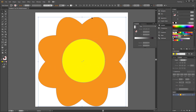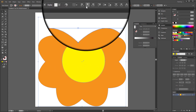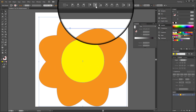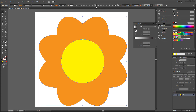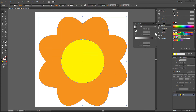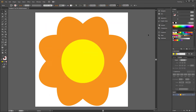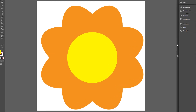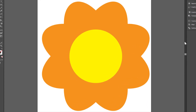Select All, Horizontal Align Center, Vertical Align Center. Group all and you are done! Flower shape is ready!